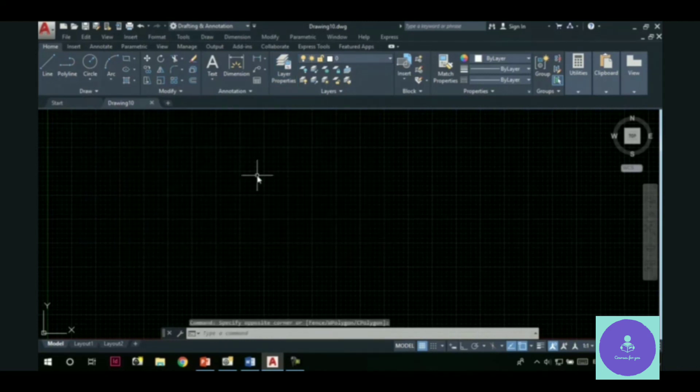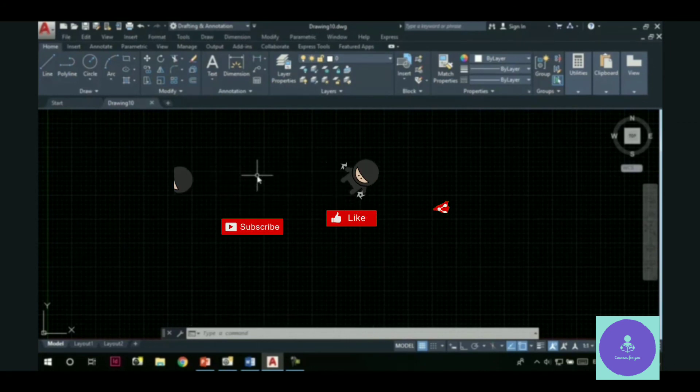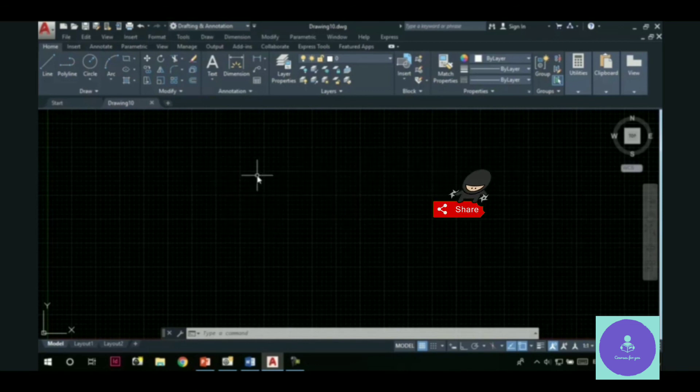So, this is the use of template files in AutoCAD. I hope this video was quite helpful for you. And now you will be able to create your own custom templates. Thank you.